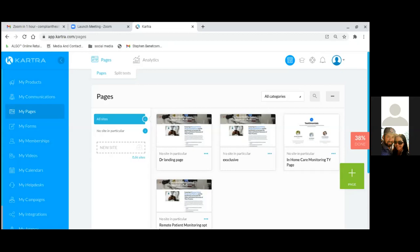When you have a form, it's all about where they go next — that's the thank you page. That's why we set up the squeeze page number one, the thank you page number two, then we create the form number three. When they fill out that form they go to the thank you page, and we already have that done.